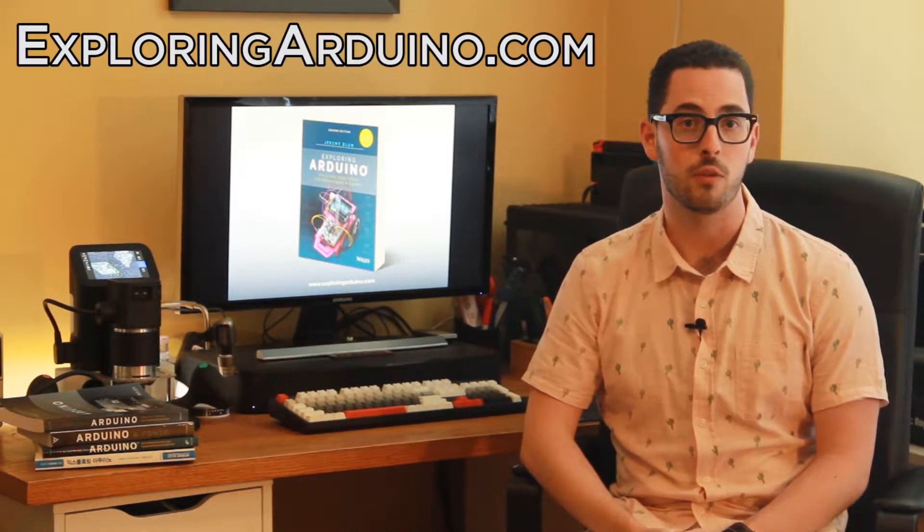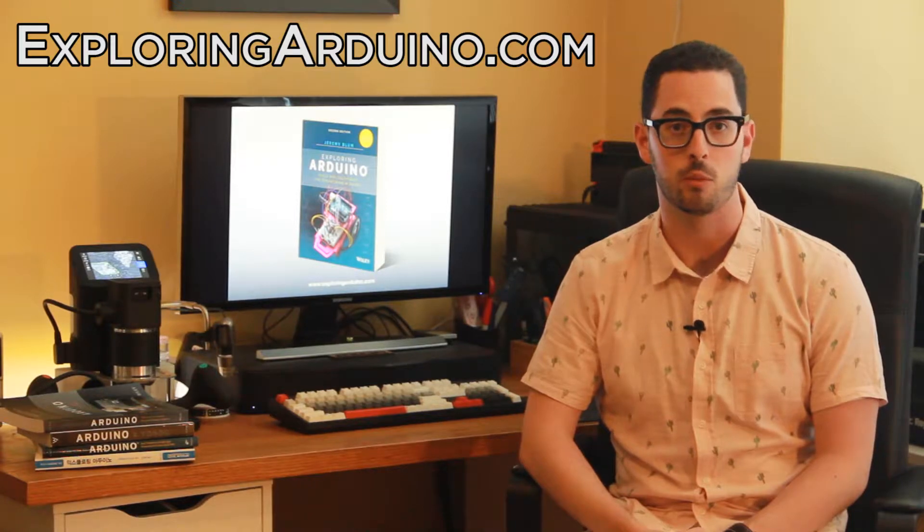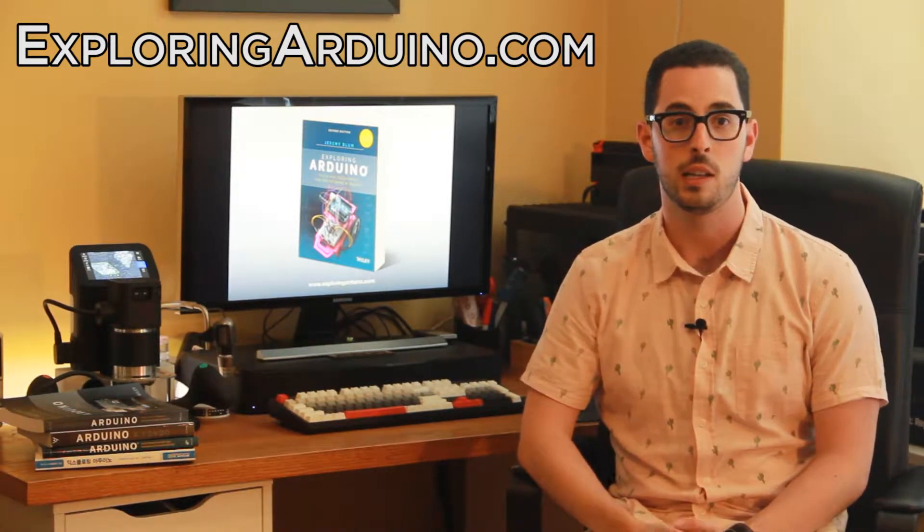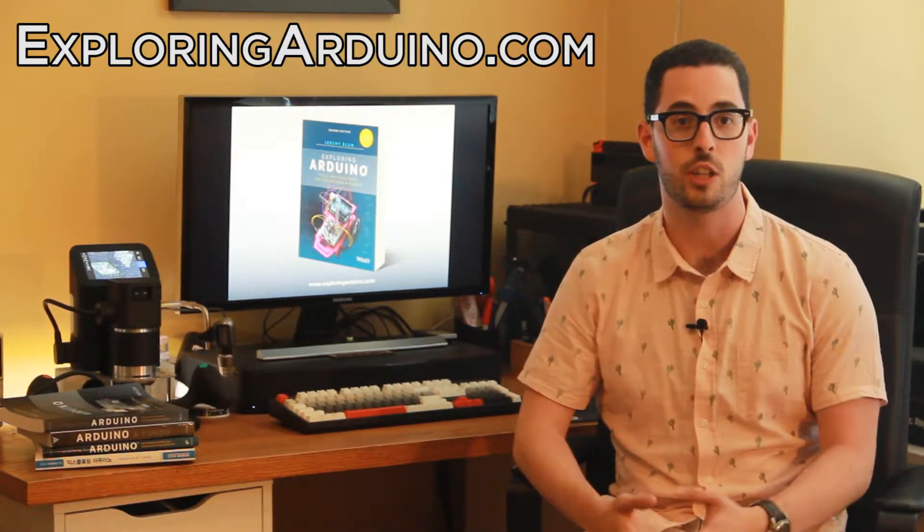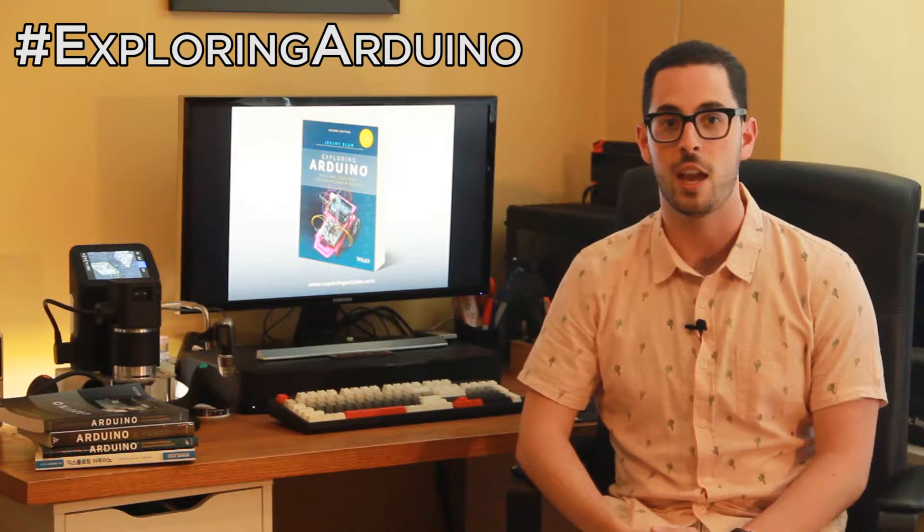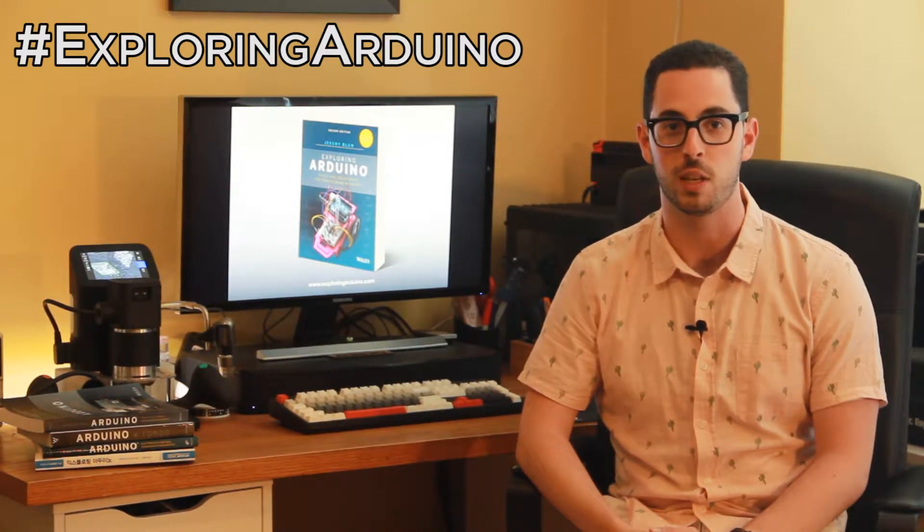If you don't already have the book, visit ExploringArduino.com to learn more about it and where you can buy it. If you make a cool project from the book and want to share it, please use the hashtag ExploringArduino on social media.